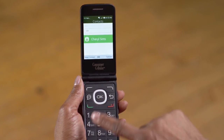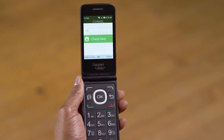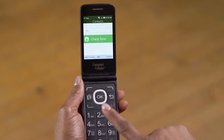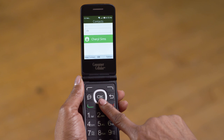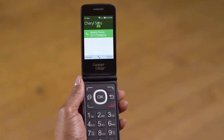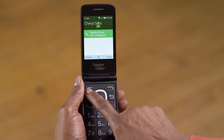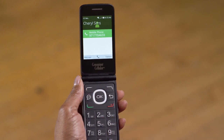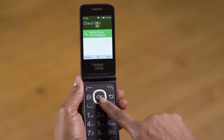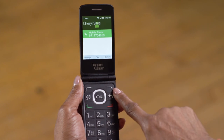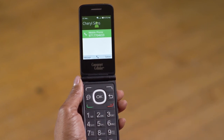Once you've highlighted your contact, you can quickly place a call by pressing the green Send button, or you can press the OK button to open that contact. Once the contact is open, you can press the left soft key to start a message, the OK button to place a call, or the right soft key for other options such as editing your contact's information.